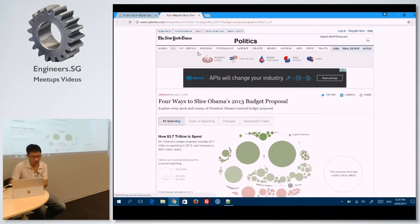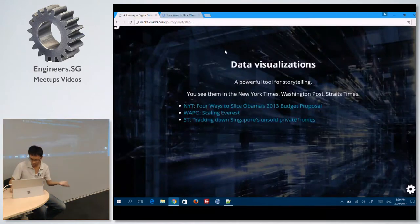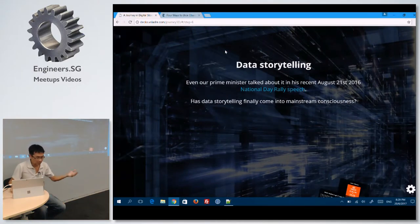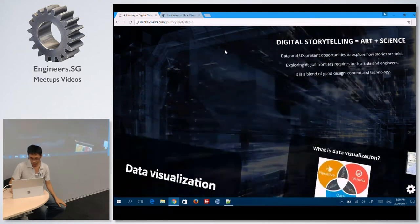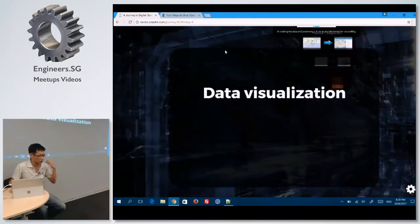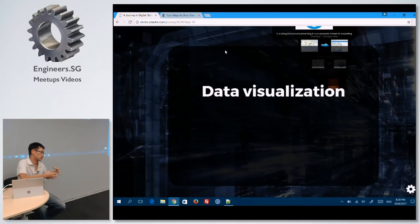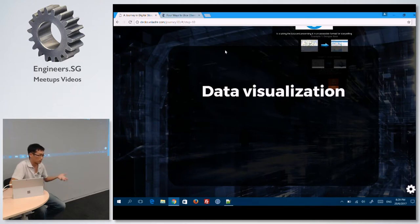They have really great D3-based examples. There's no need to go far for this — even our Prime Minister talked about it in his last National Day speech. So basically, data visualizations are a mix of using the data from the back end and using UX principles to create storytelling for your audience.